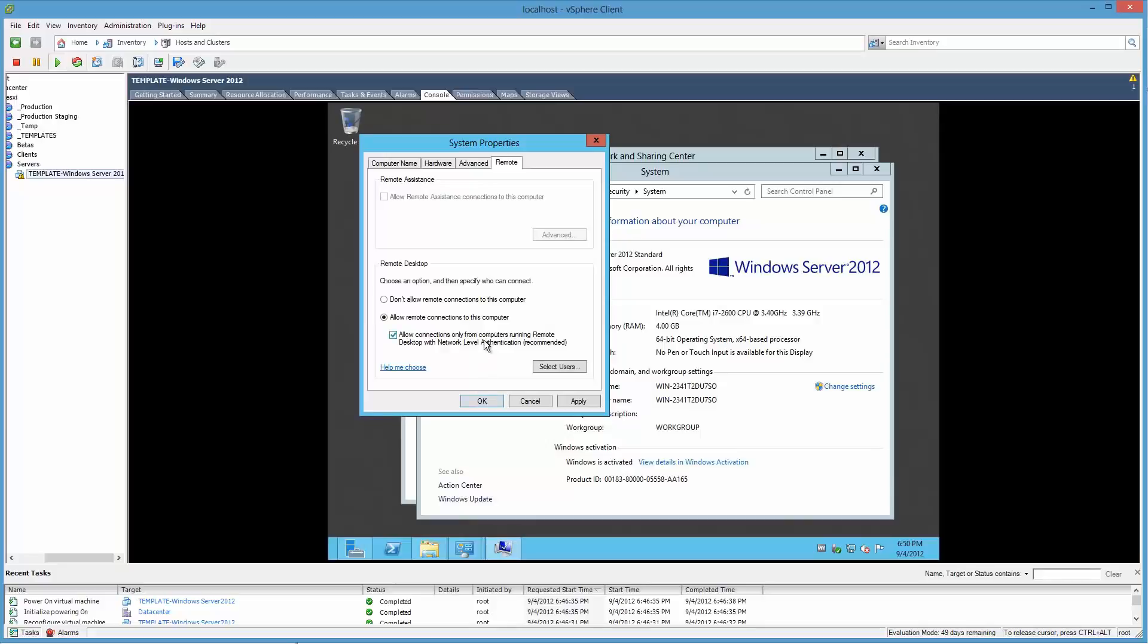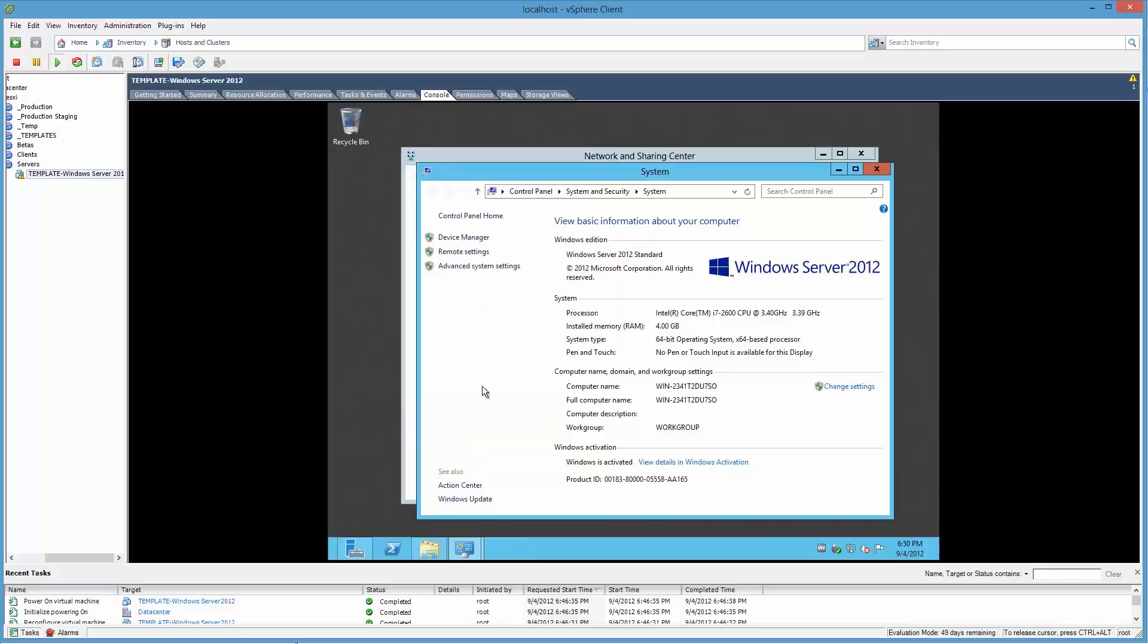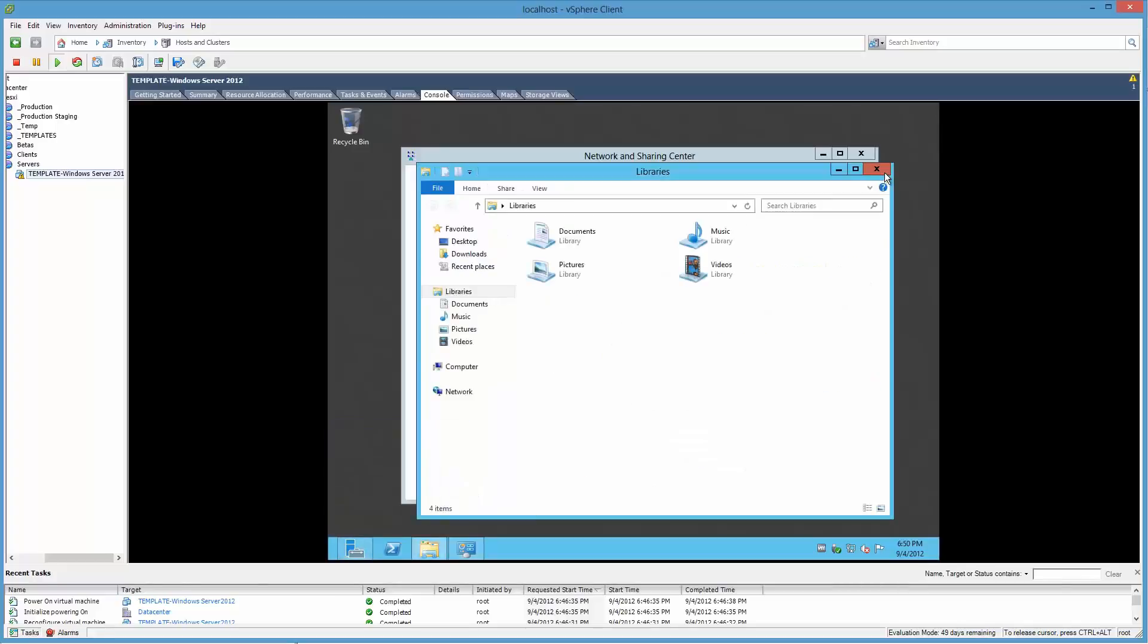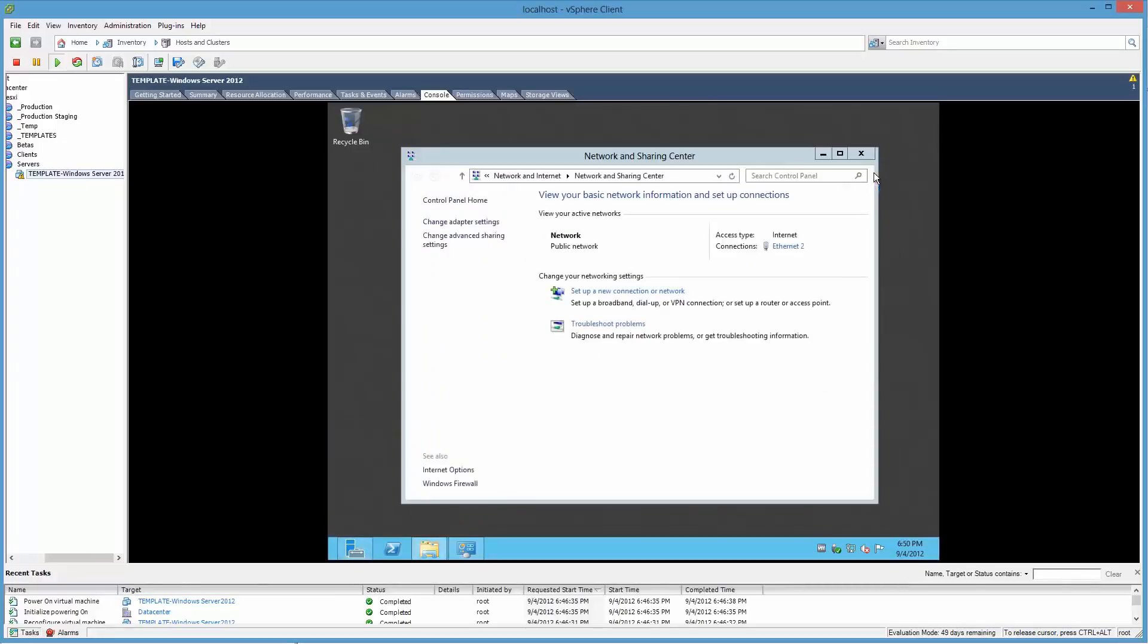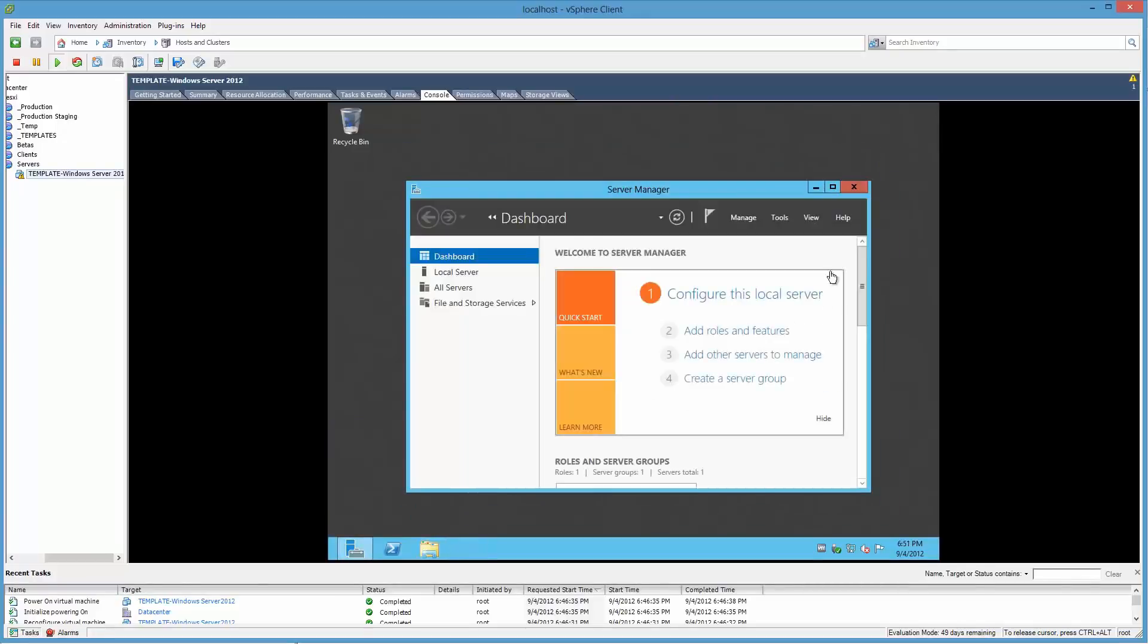And I want older RDP, or Remote Desktop Protocol connections to be compatible. So I went with a little less lockdown approach. Again, this is a lab machine to kick the tires on.